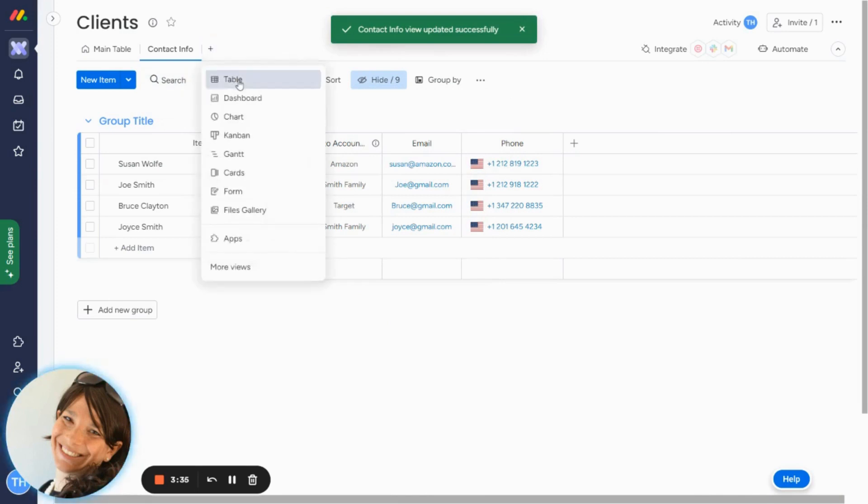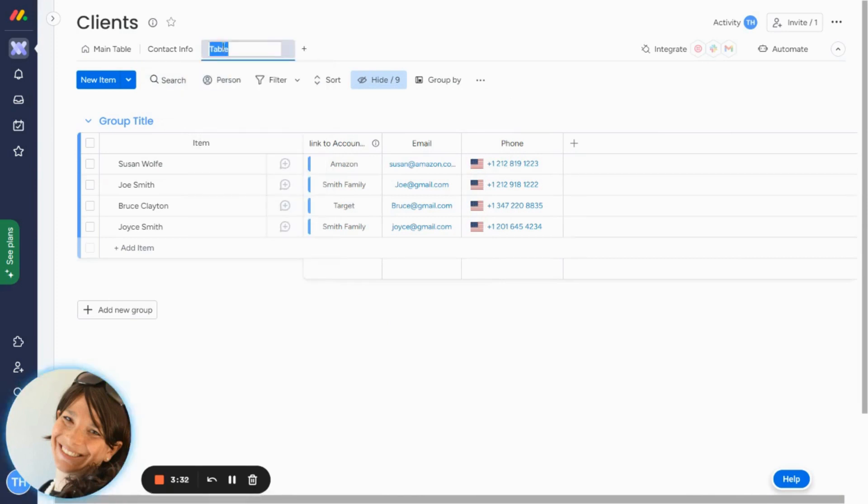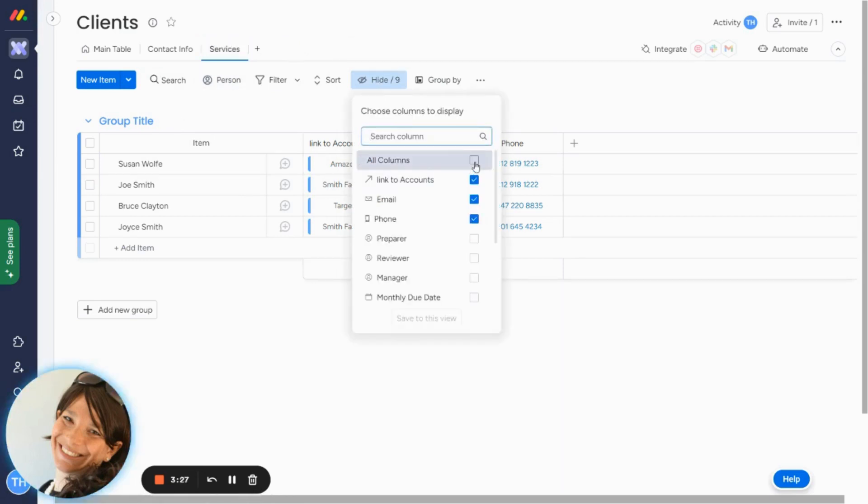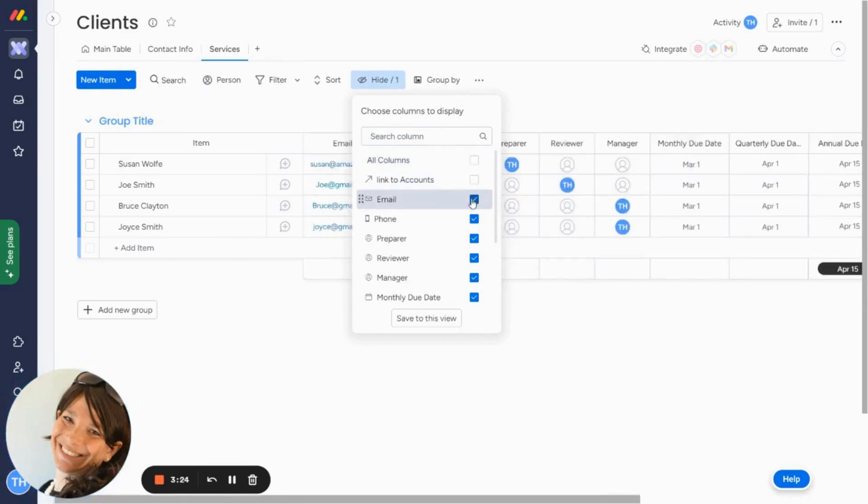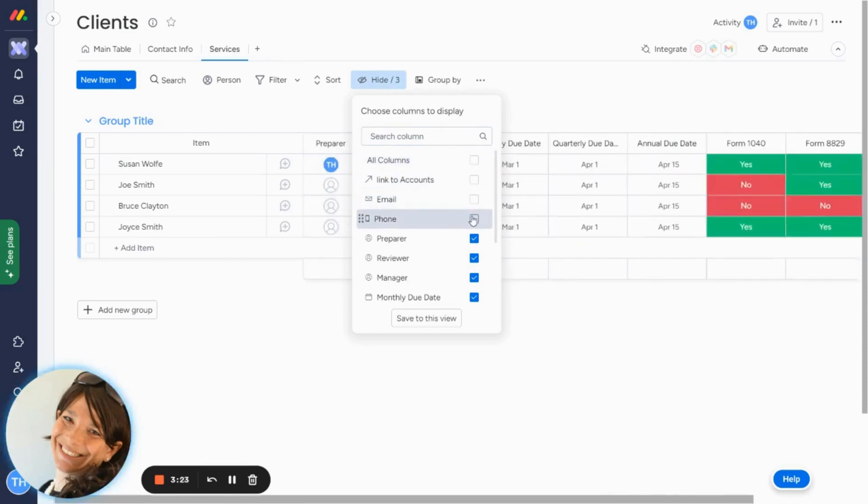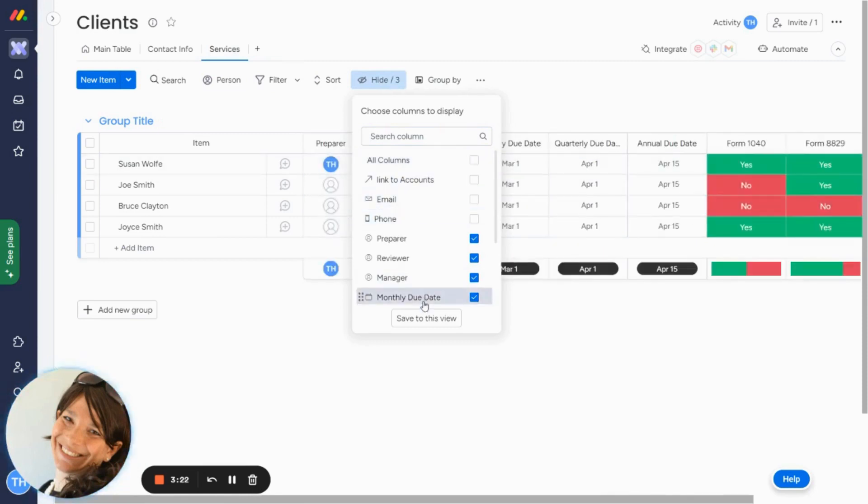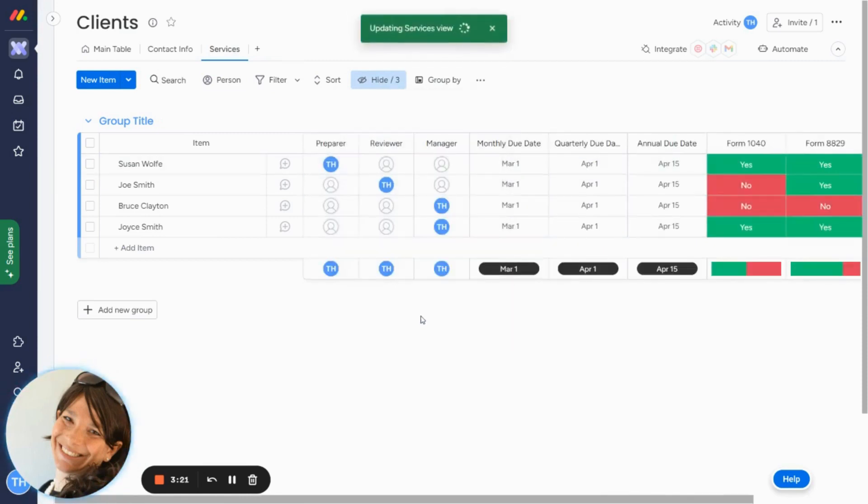The next view that I'm going to do is just for the services. So I'm going to create a new table like I just did before, and I'm going to click hide again, and I'm going to start by clicking all of them. And then I'm going to unclick the columns that I don't want. And I'm going to click save to this view.